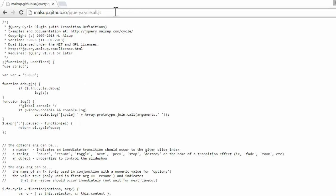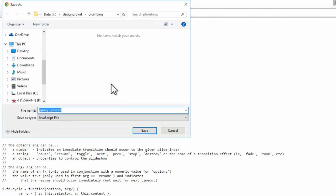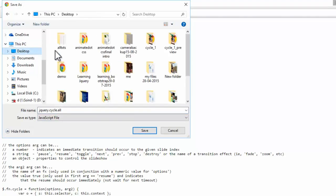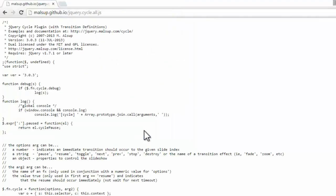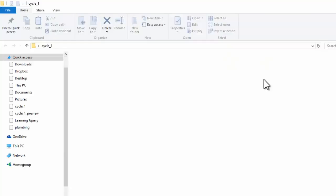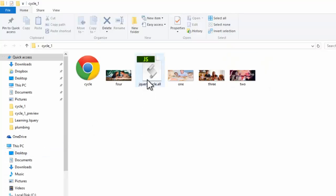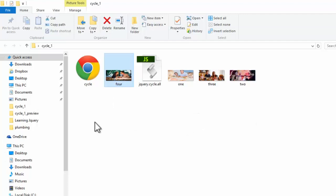Either I can use the CDN for this link, or I can simply right click, make it save as. Now obviously I will save up this file in my local folder. So this is my local folder. Let's save it up here as jQuery.cycle.all. Now let me show you my local folder. This is my local folder. And this one is the file which we have saved, and these are the few images which we are going to use in creating the slider. And this one is the HTML document on which we are working.